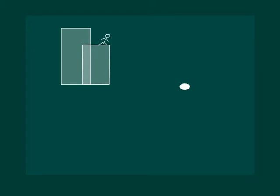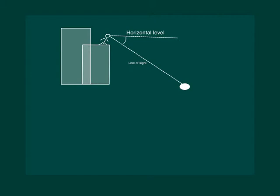Now consider the situation where a student on a balcony is looking down at a ball. In this case, the line of sight is below the horizontal level, and the angle so formed by the line of sight with the horizontal is called the angle of depression.